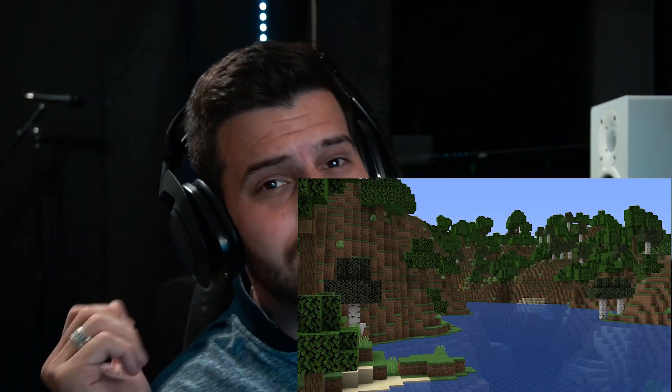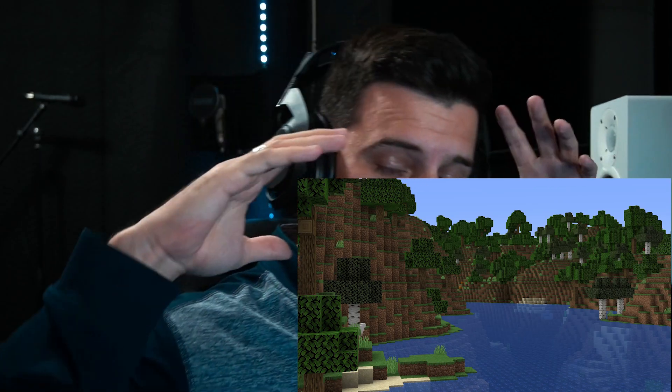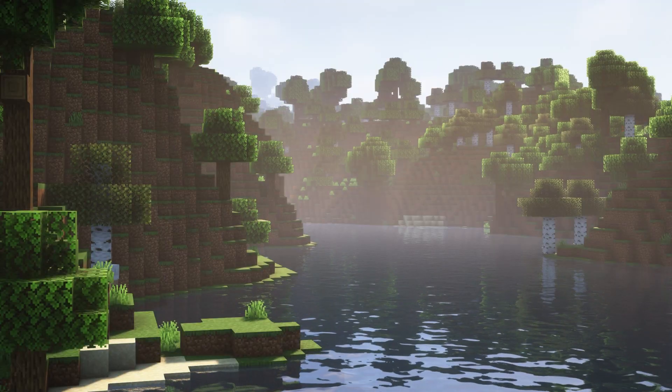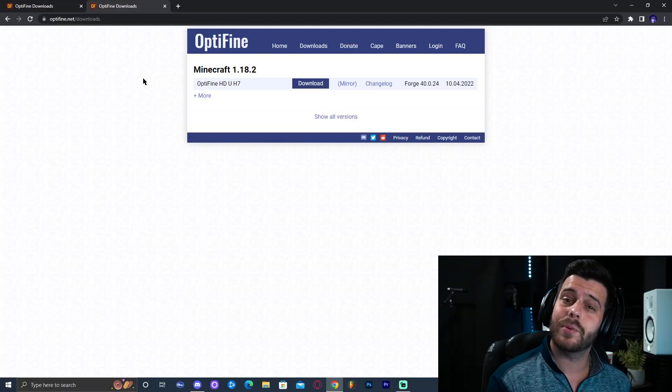In this tutorial, I'm going to teach you how to install shaders for Minecraft, so Minecraft could go from looking like this to something more like this. Not only will I teach you how to install shaders, but I'm also going to teach you how to solve some issues you might have along the way. Let's get started.